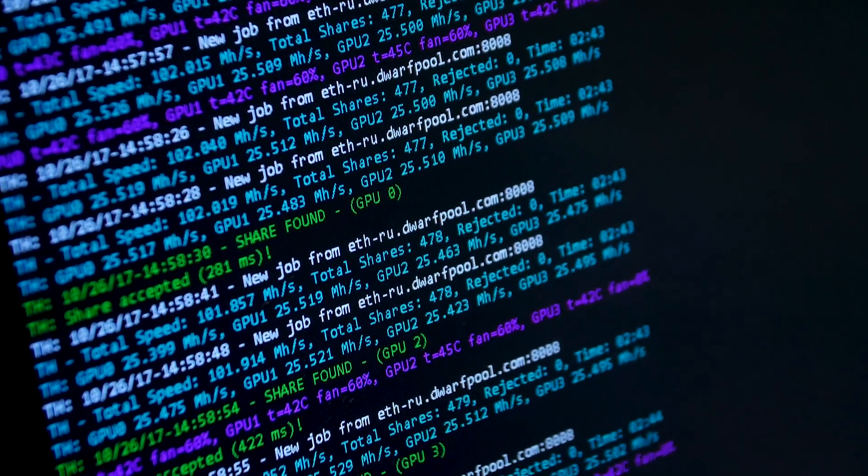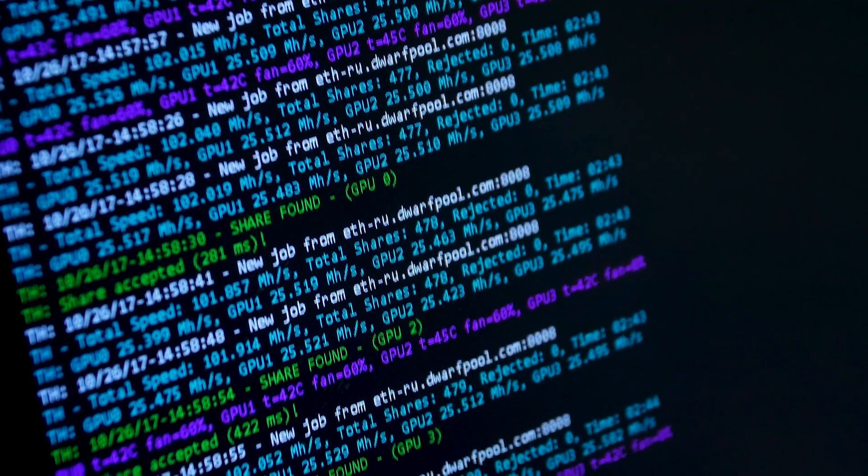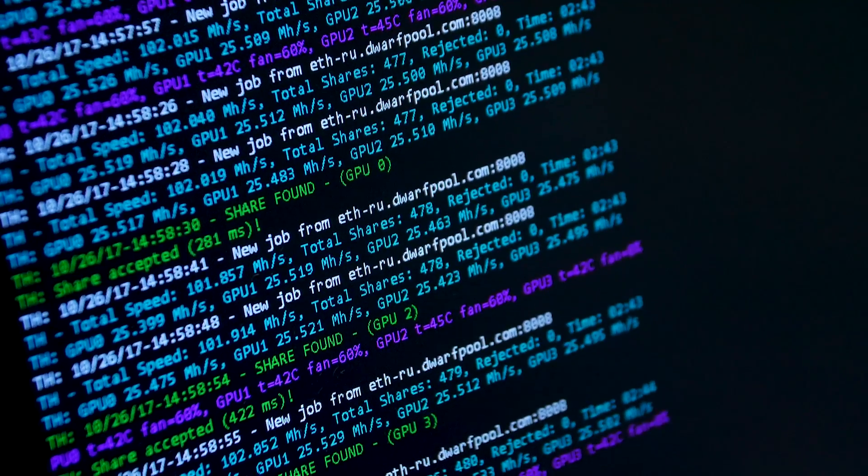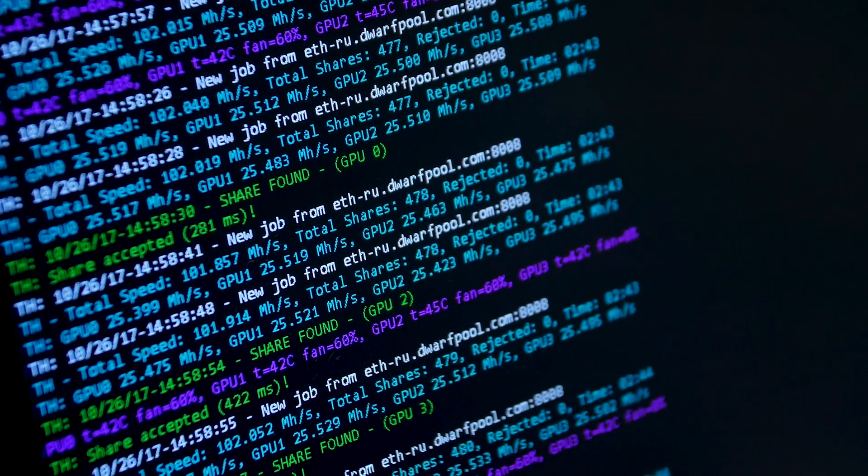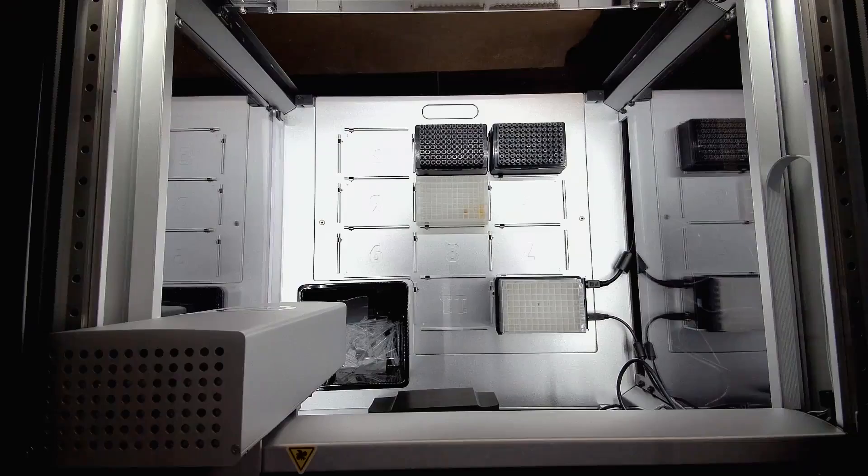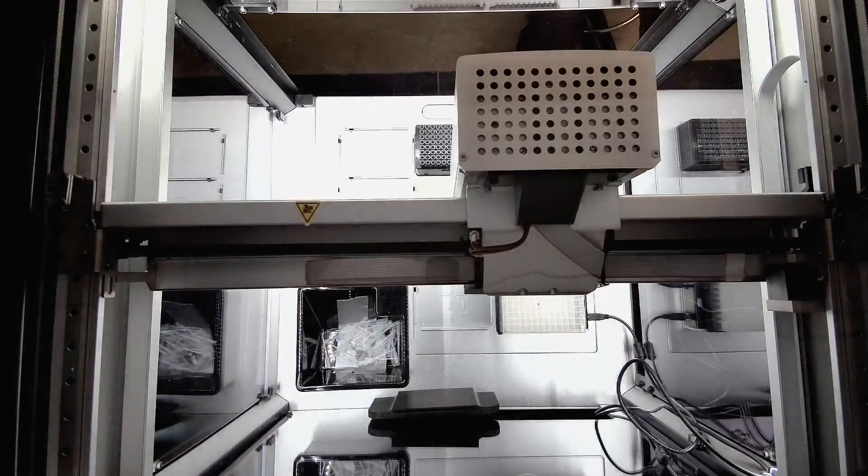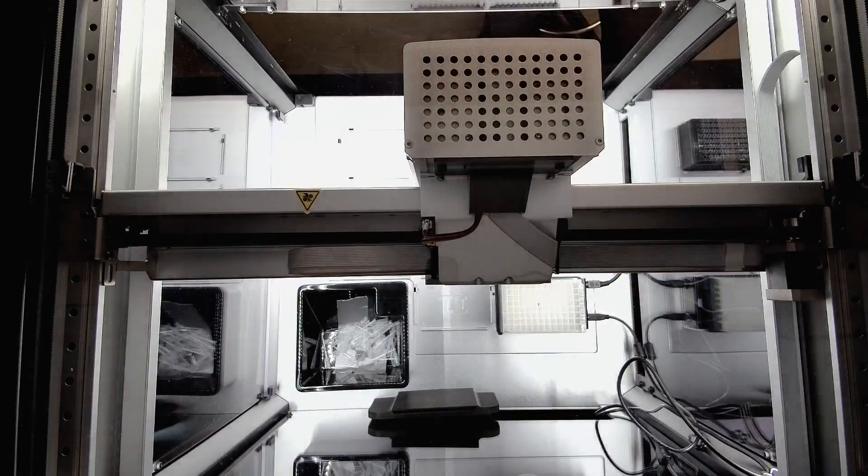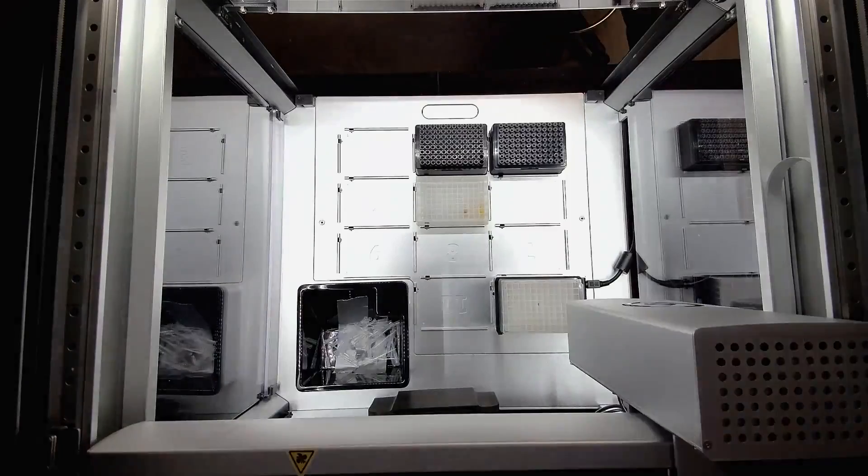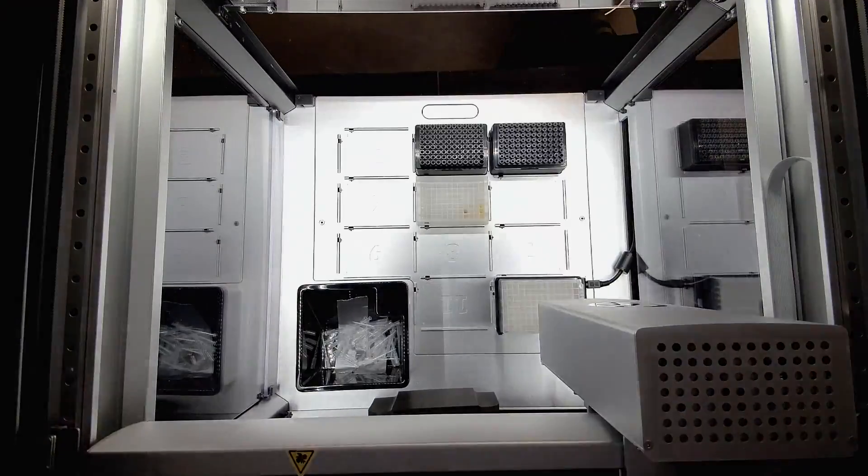The benefits of systems like co-scientists and the frontier models that power it are tremendous. We will be able to develop new therapies and new materials at a light speed pace.